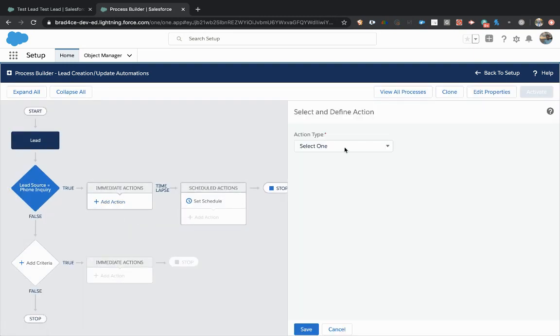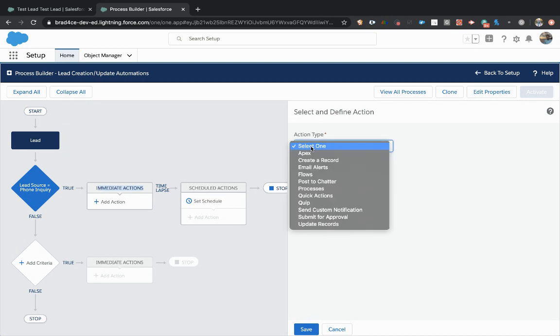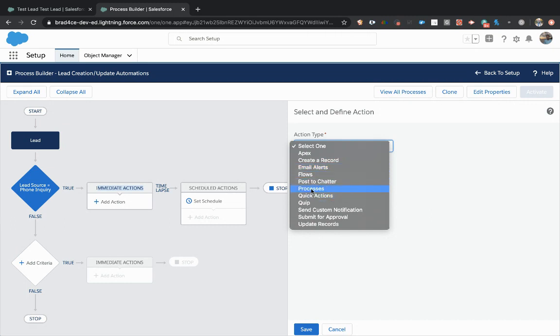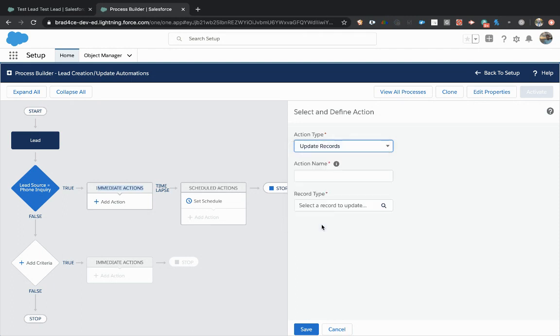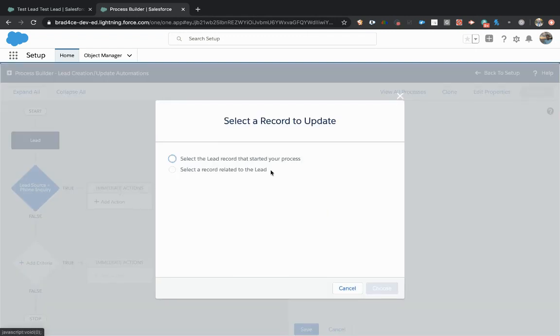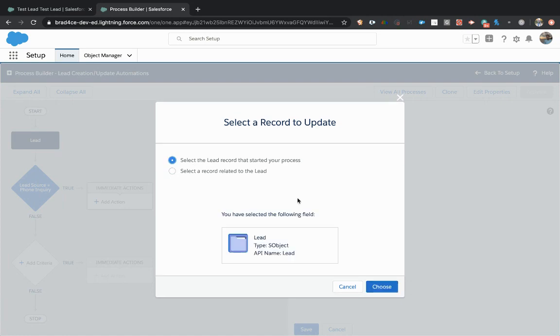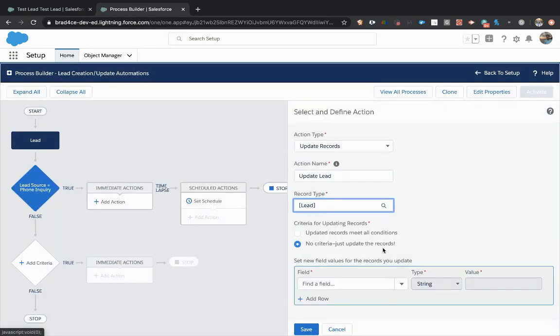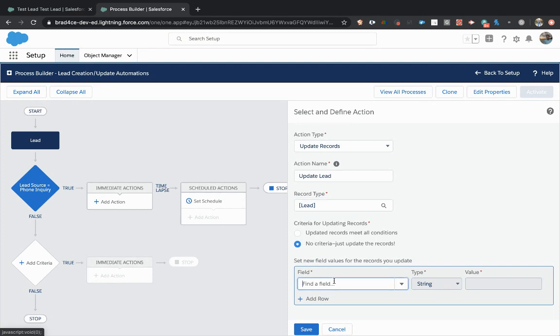And then we talked about, we wanted to take an immediate action and we're going to, sometimes you're going to create a record, sometimes you might shoot off an email, you might fire off another process, but again, I would say at least 80% of the time you are updating a record when you are running a process. So we are going to update the lead record and we're going to select the lead record that started our process because that is the record that we made the change to. And we want to make additional changes to that record automatically.